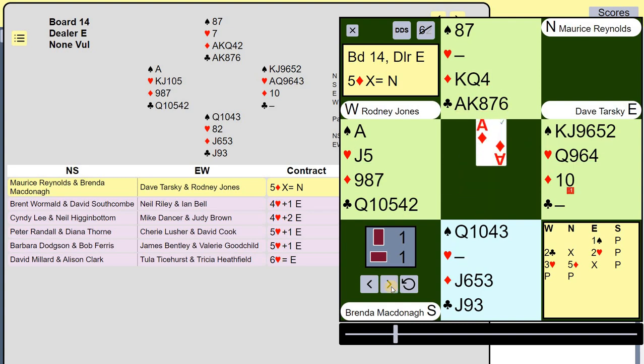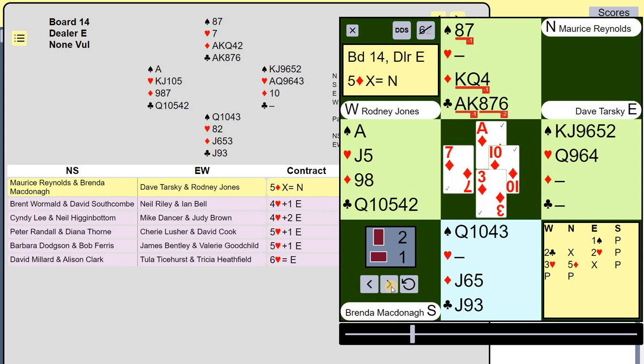What happened was he drew trumps, and I managed to crash my King and partner's Ace of Spades.